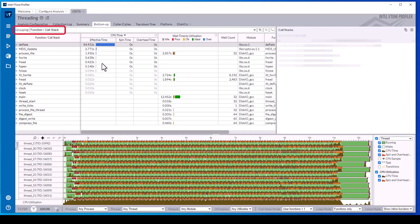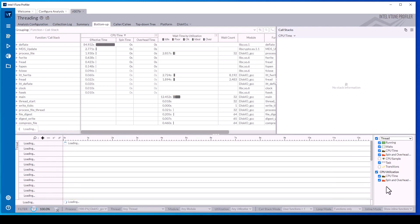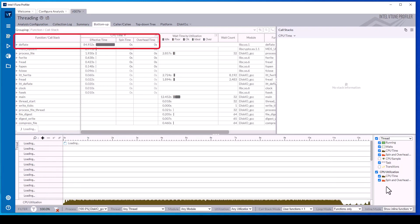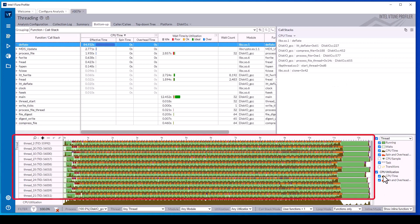In the bottom-up tab, group by function call stack and filter process to our application's process. The bottom-up tab shows that the deflate function was the primary hotspot and the timeline shows many threads.